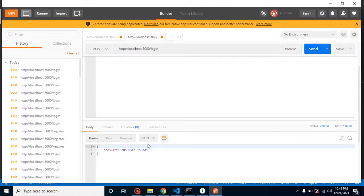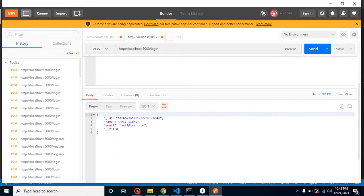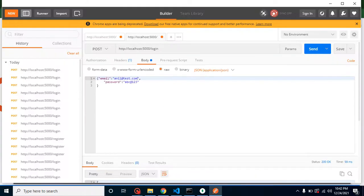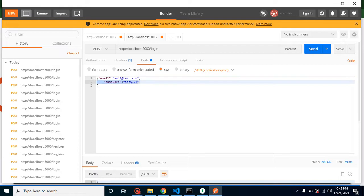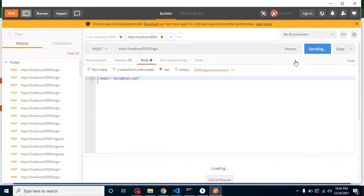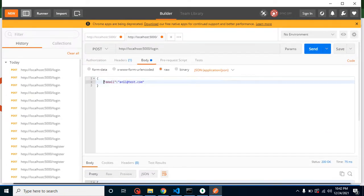Now we can see that when there's no result we get the error message, and when there is a result we get the user data. But there's still a bug — if I remove the password from the request, we can still find a result because we're only checking based on the body as a whole.